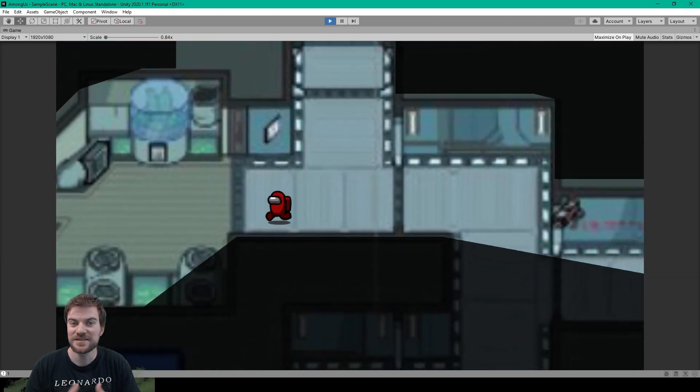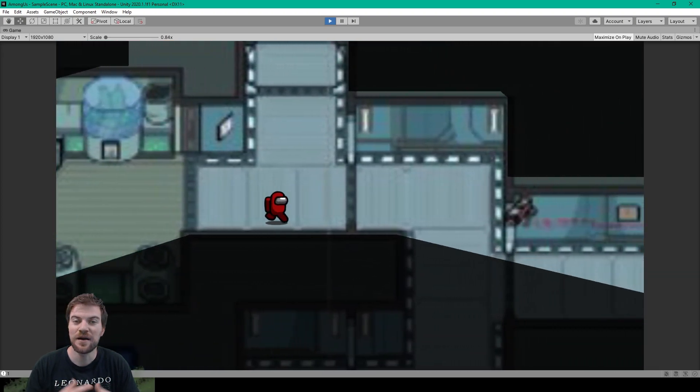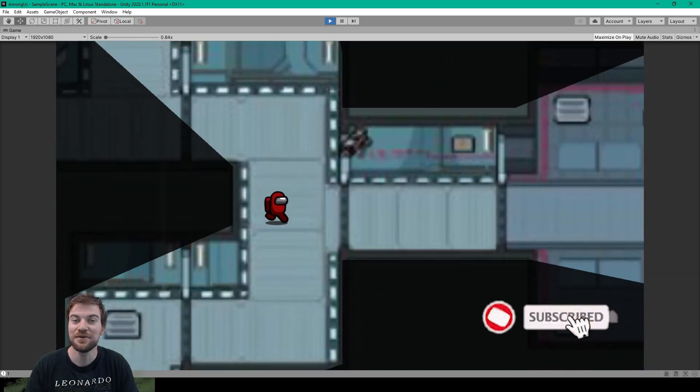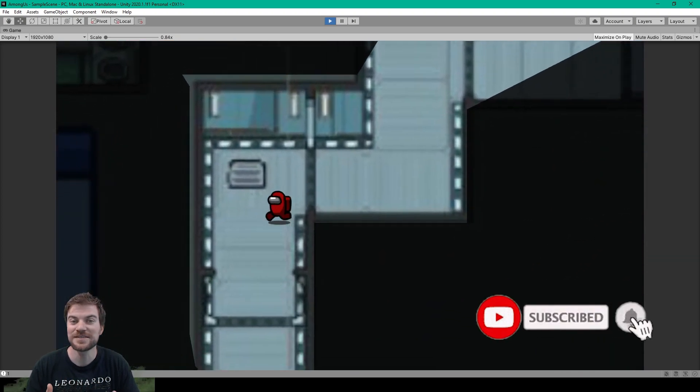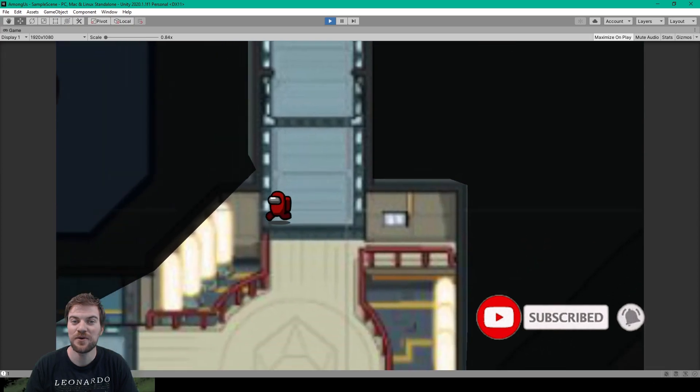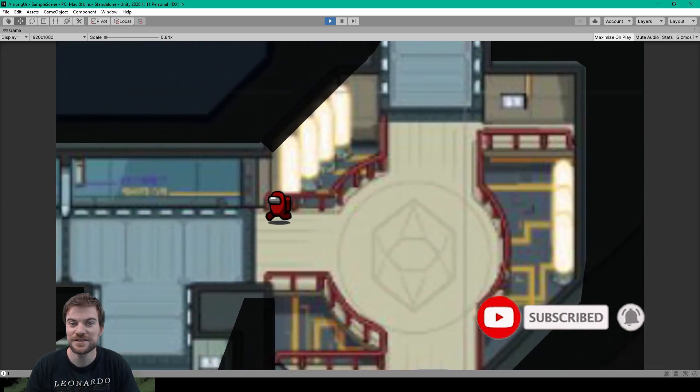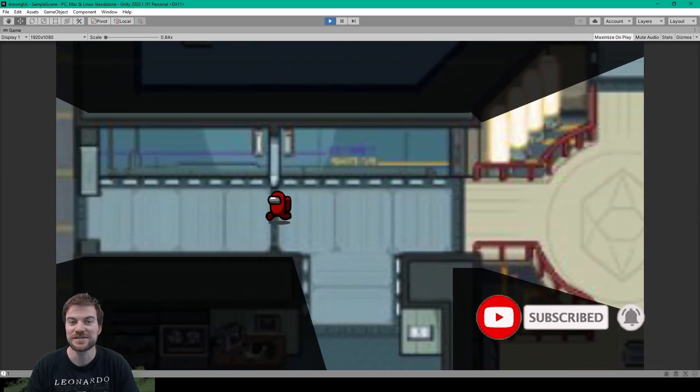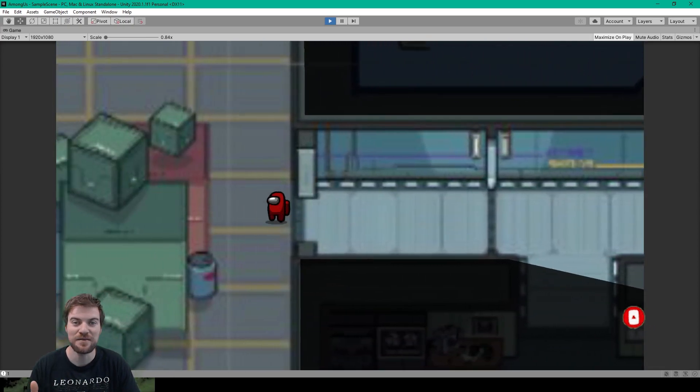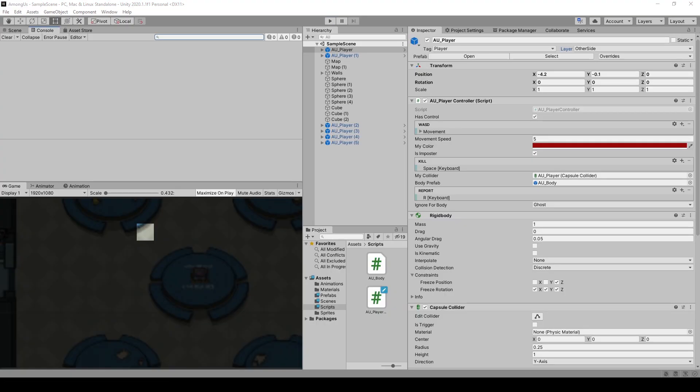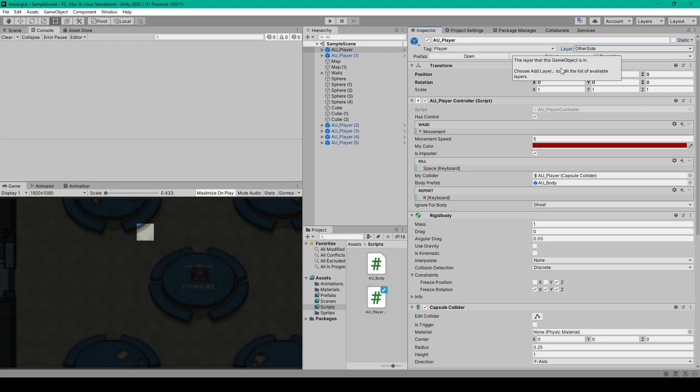Hey welcome back to another lesson on how to create Among Us in Unity. For this lesson we're going to be going over level design and how to set up your environment. Now before we get started with our level design there's a couple changes that we need to make to our project that I didn't mention in our previous videos.